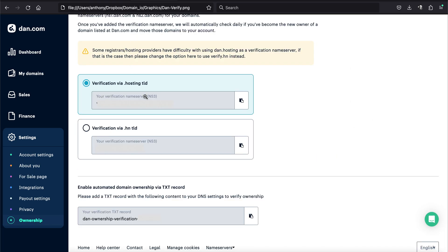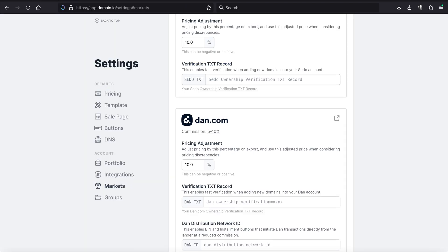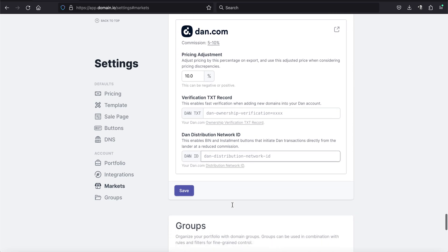And you'll see these are name servers up here, which you don't need. However, you will see a TXT record here. This one is obviously blanked out. But you're just going to copy this and take that back to your domain.io dashboard and paste that right there. And you always want to hit save at the end of that.